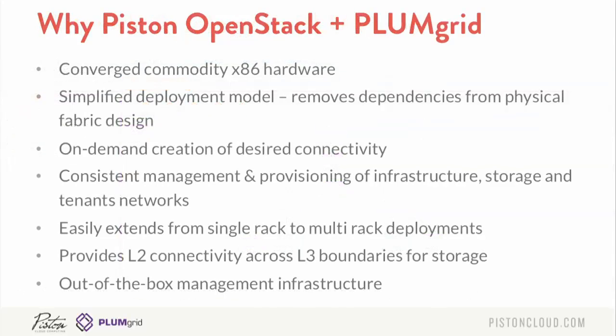So why Piston and PlumGrid? The architecture is highly converged. I mentioned from our side, we run compute, storage and network everywhere. So any host can run anything. So if you do have hardware failures, we don't really worry about it too much, because we will migrate services to other physical servers so your cloud keeps on running. The deployment model, as I'll show on the demo, is very simple. It's basically we have the infrastructure host that boots up. We go out and auto detect all the hardware. So we know what kind of drives you have. We know what kind of RAM. We know what kind of CPUs you have. We net boot all the hardware. And then in about 10 or 15 minutes, depending on the speed of your network, how many nodes you have, you'll have a full Piston OpenStack cloud with PlumGrid up and running.